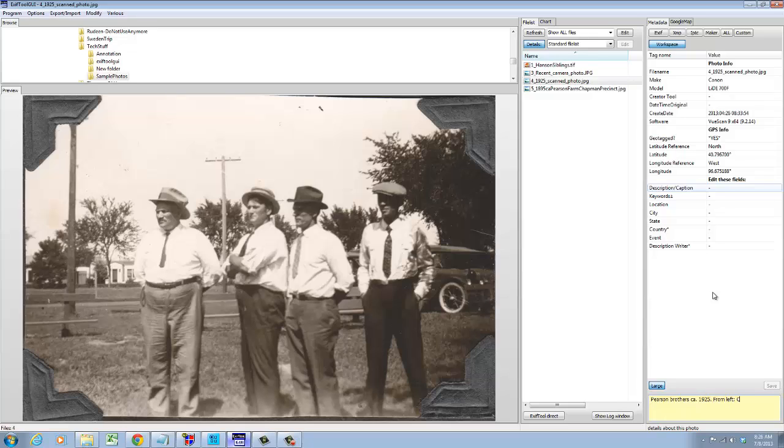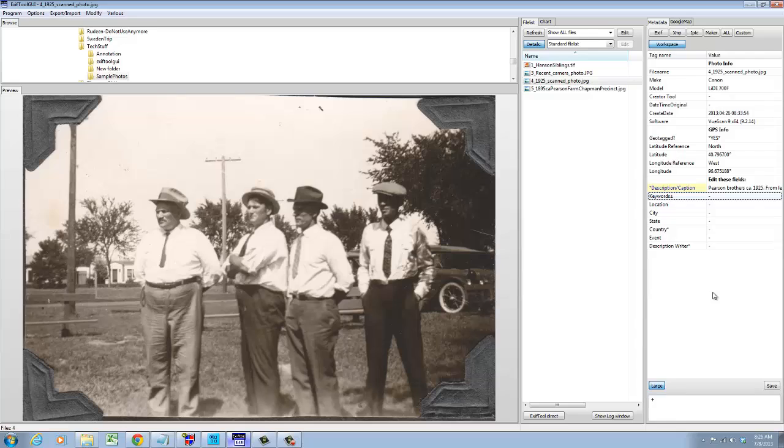From left, Carl Oscar, Fritz, Ernest, and brother-in-law Dave Peterson. Enter.